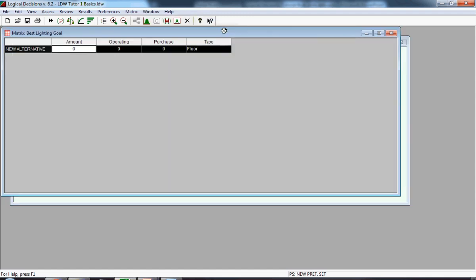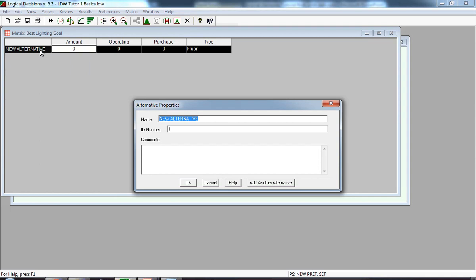We now see the matrix for the best lighting goal. We start by editing and renaming the new alternative by double-clicking on it. We simply click on new alternative and write in the name that we're going to use. The first alternative we're going to input data for is the fluorescent bulb.